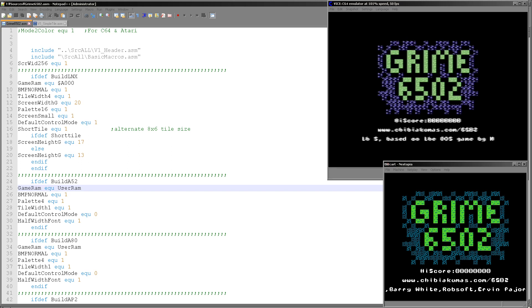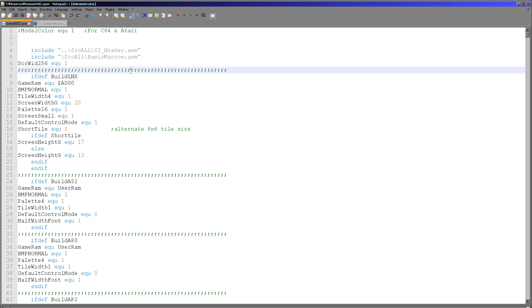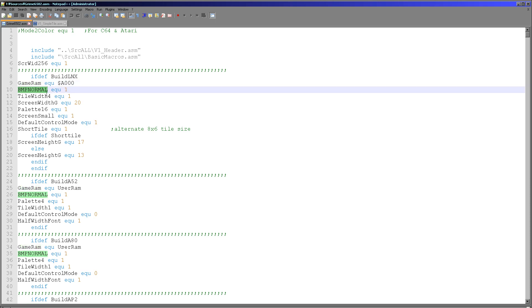Here's the Grimes 6502.asm file, which is the main bulk of the code. At the start we've got some definitions for each system, and they're basically the same with just a few tweaks. The first one is game RAM, which is the memory location within the system memory — the writable memory for the data which the game uses. The game uses various variables including two entire backups of the tile map. Some systems are using ROM, which is read-only memory, so we need a RAM position on each system that won't interfere with the game code.